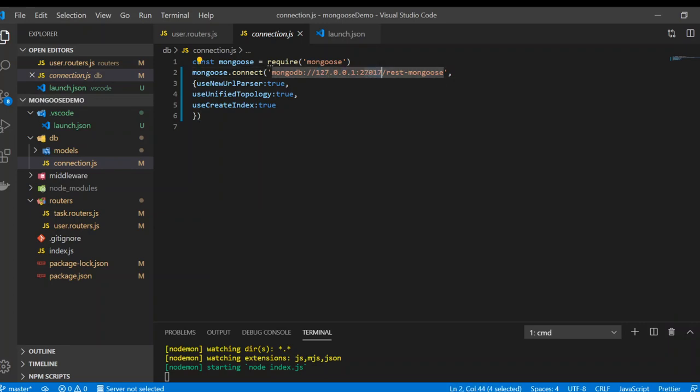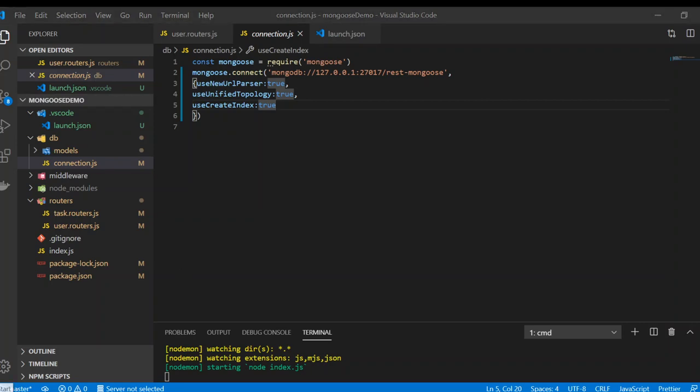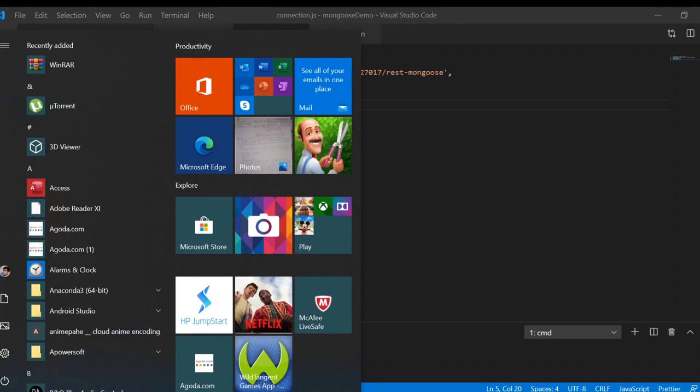And then slash and the name of the database that you want.